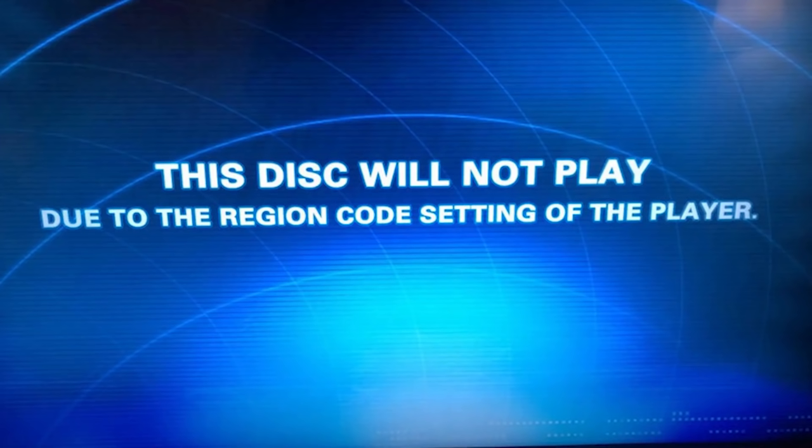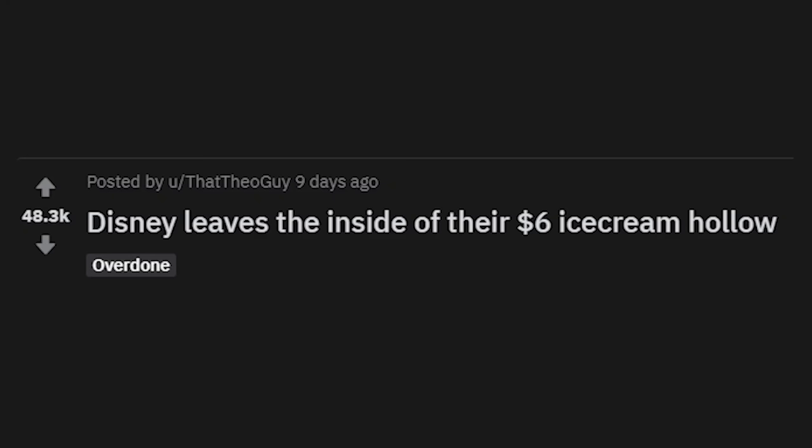'This disc will not play due to the region code setting of the player.' Well, that sucks — but you should have expected that, that's gonna happen. Disney leaves the inside of their six-dollar ice cream hollow.